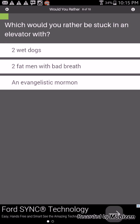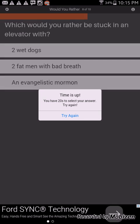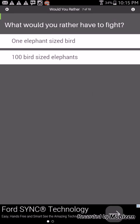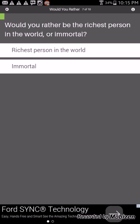Would you rather be stuck in the elevator with two wet dolls, two fat men with bad breath, or an inebriated Mormon? I don't know what that is.